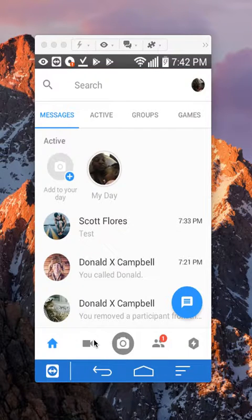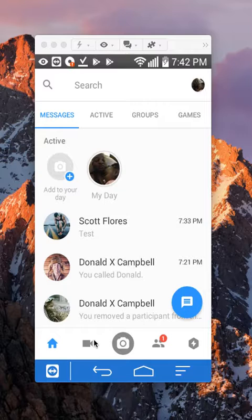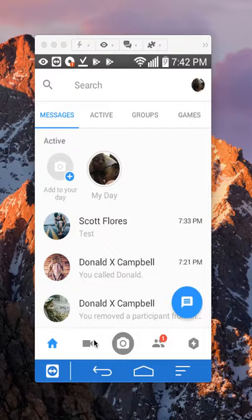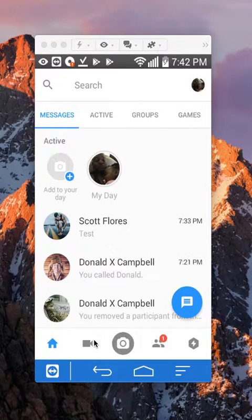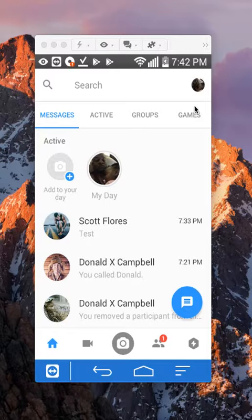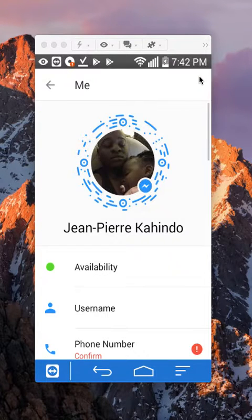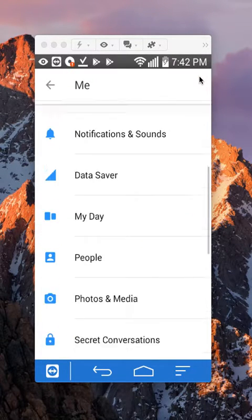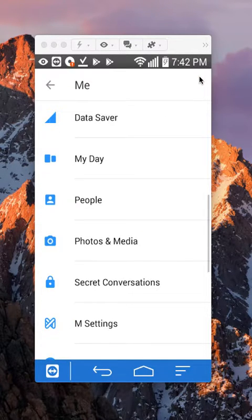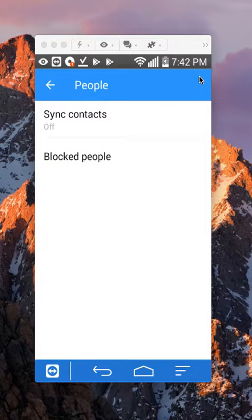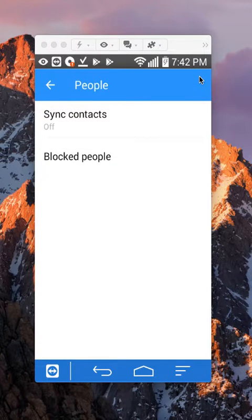Anyway, that's how you block people on Facebook Messenger. And then also to confirm that I have blocked him, I can go again to my profile page, alright? And then go to people. Scroll down and go to people. And then tap on where it says blocked people.